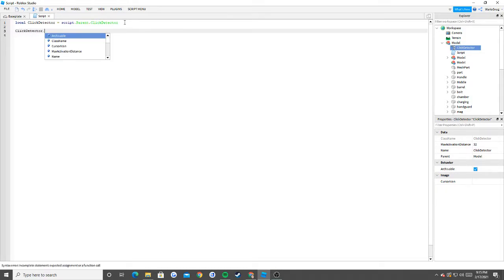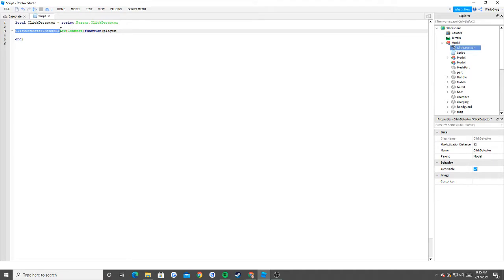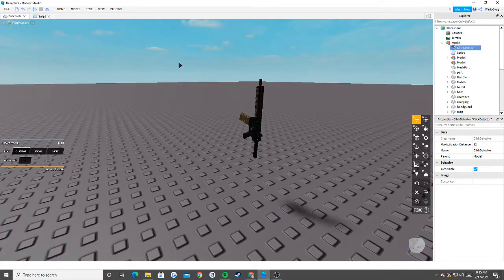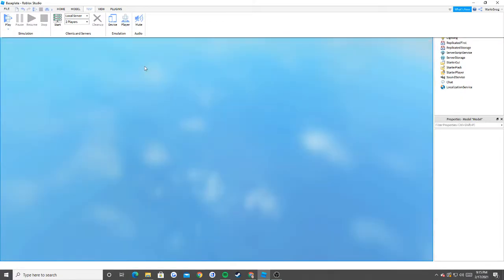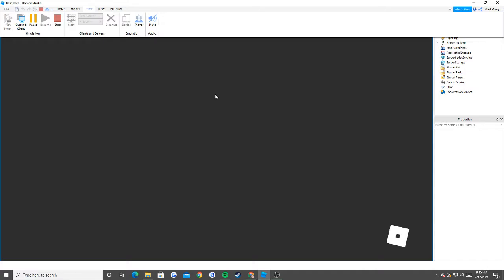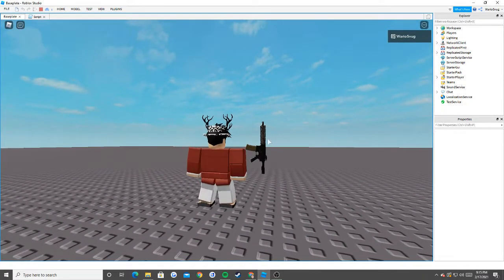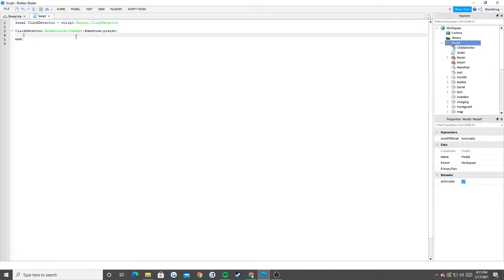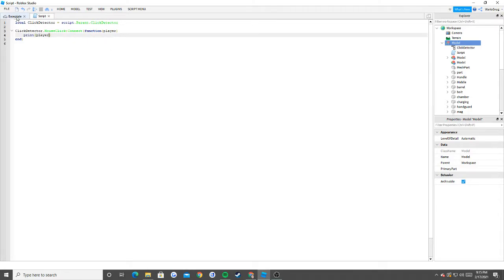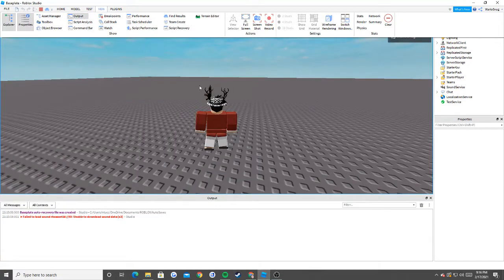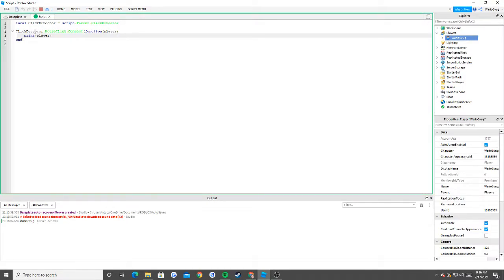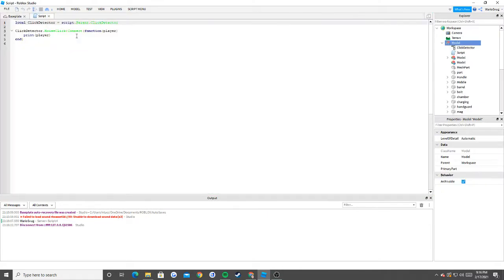This is what's called clickDetector.MouseClick:Connect(function(player)). So basically when we say clickDetector.MouseClick, whenever we click this — you see this imaginary brick? We're able to click anywhere on that brick. So if I go ahead and play this game, it's gonna show up so you can click the gun. And if we do print(player), it'll actually tell us who clicked the gun. If I go to my output, you'll see when I click it, it prints out my name: MarioSvug. So that's how we know who clicks the gun.